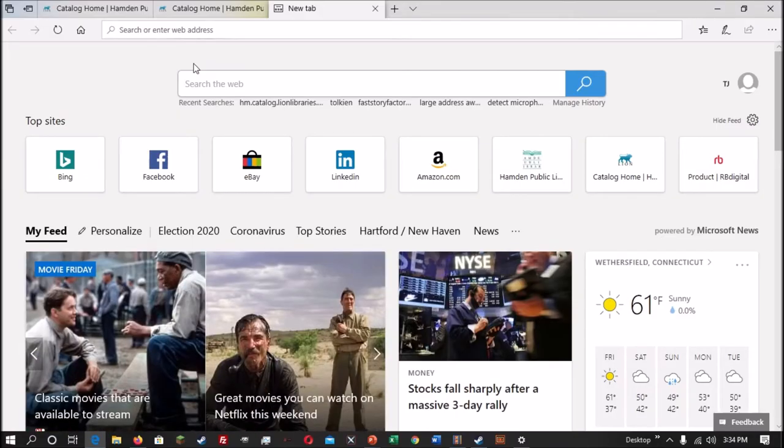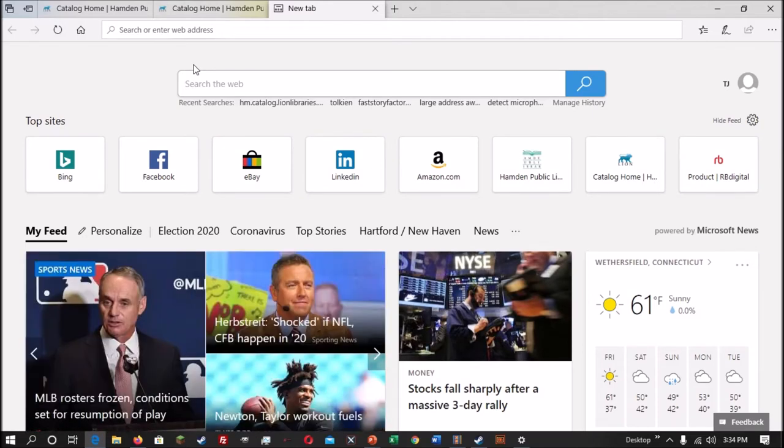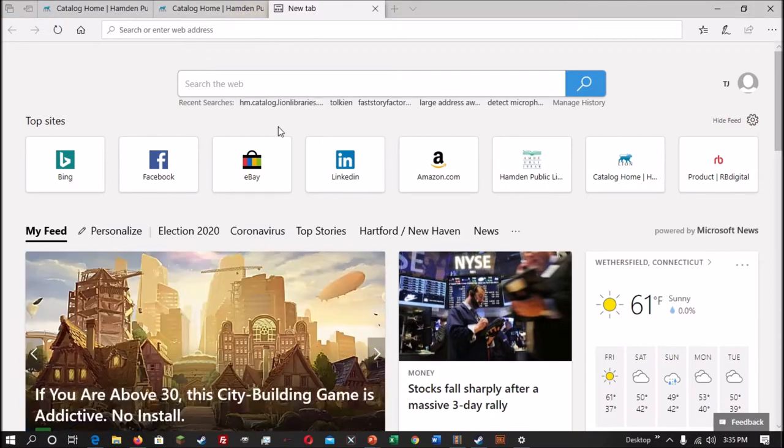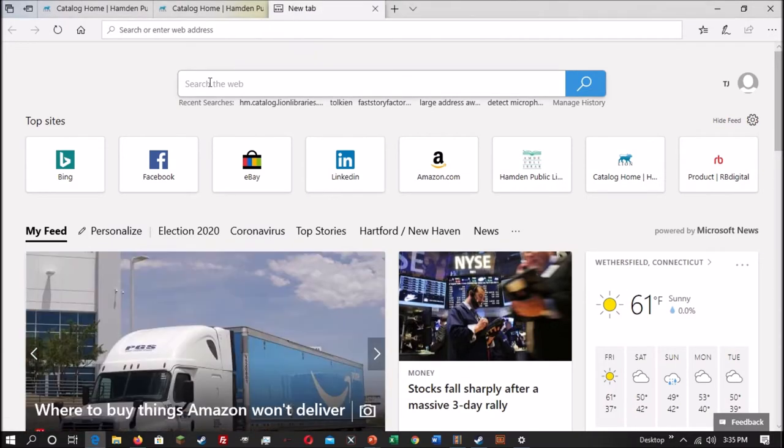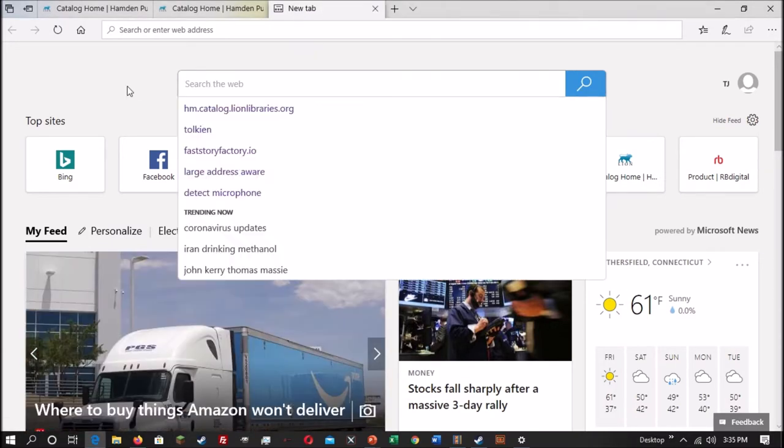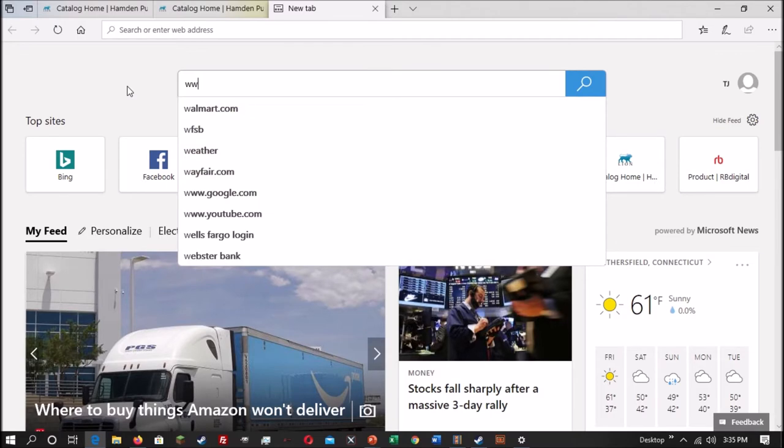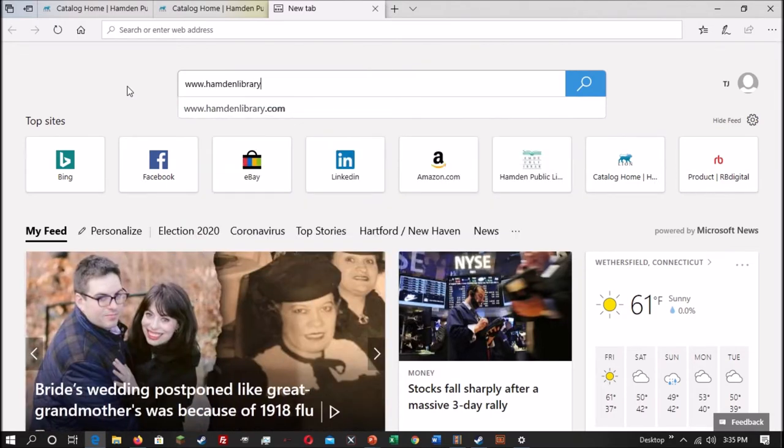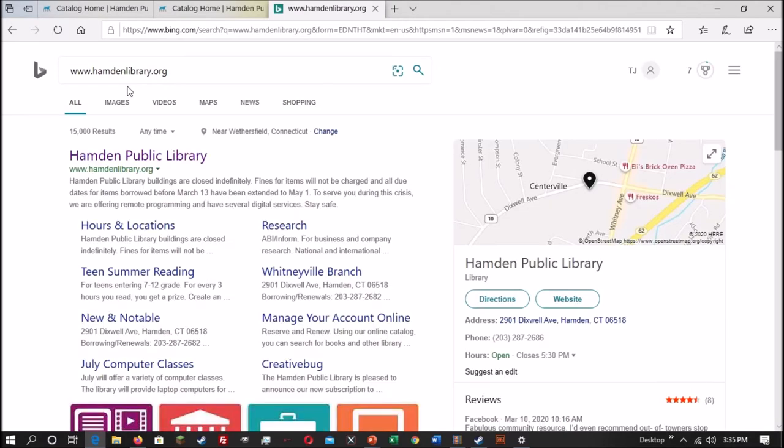The main way of accessing catalog is to do so through the Hamden Public Library website. You can find our website at www.hamdenlibrary.org or by looking up Hamden Public Library on search engines like Google or Bing. If you use a search engine, we should be the first result.